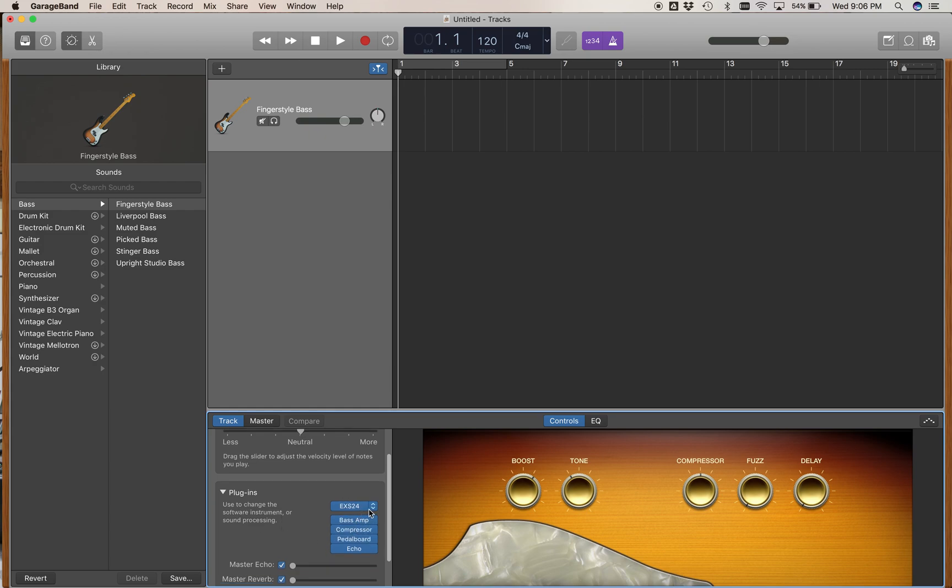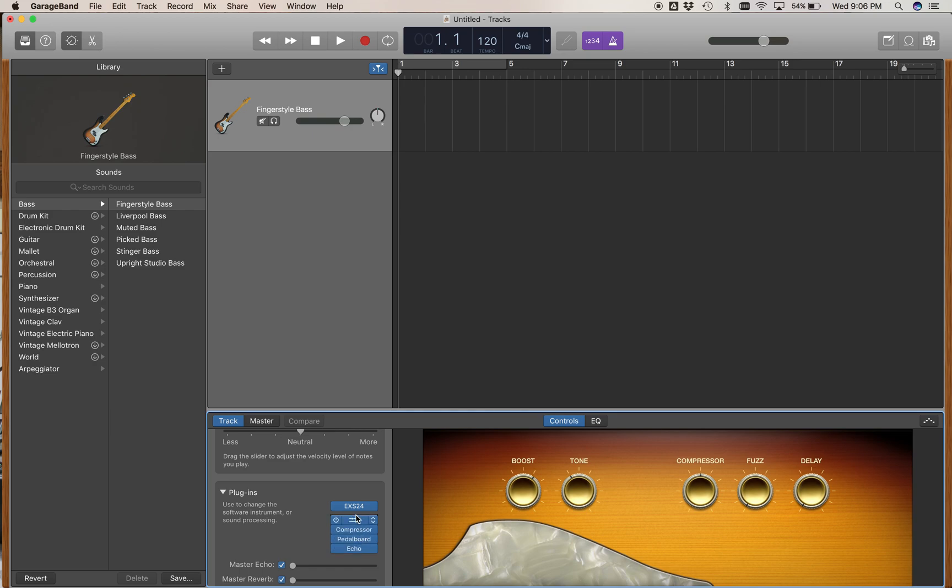The top insert is the instrument, and the others are effects processors that are inserted onto this track. This is just like the insert slots at the top of a channel strip in the Pro Tools mixer window.